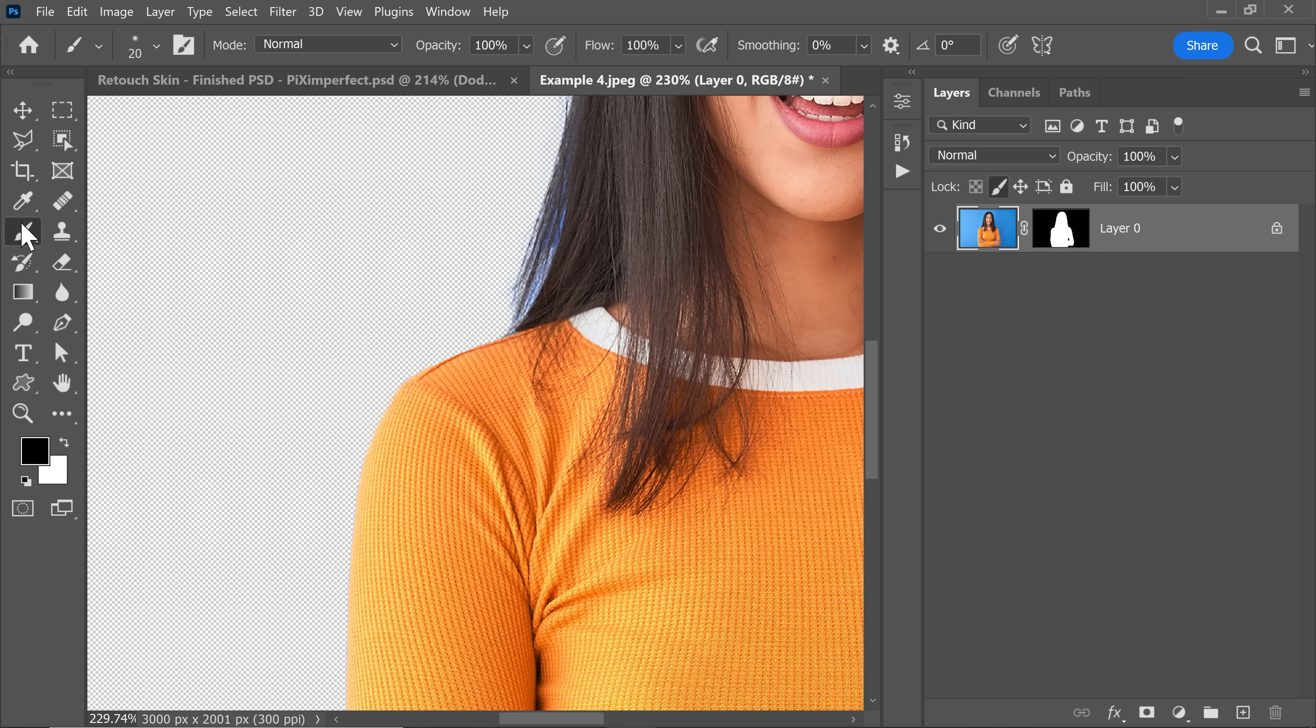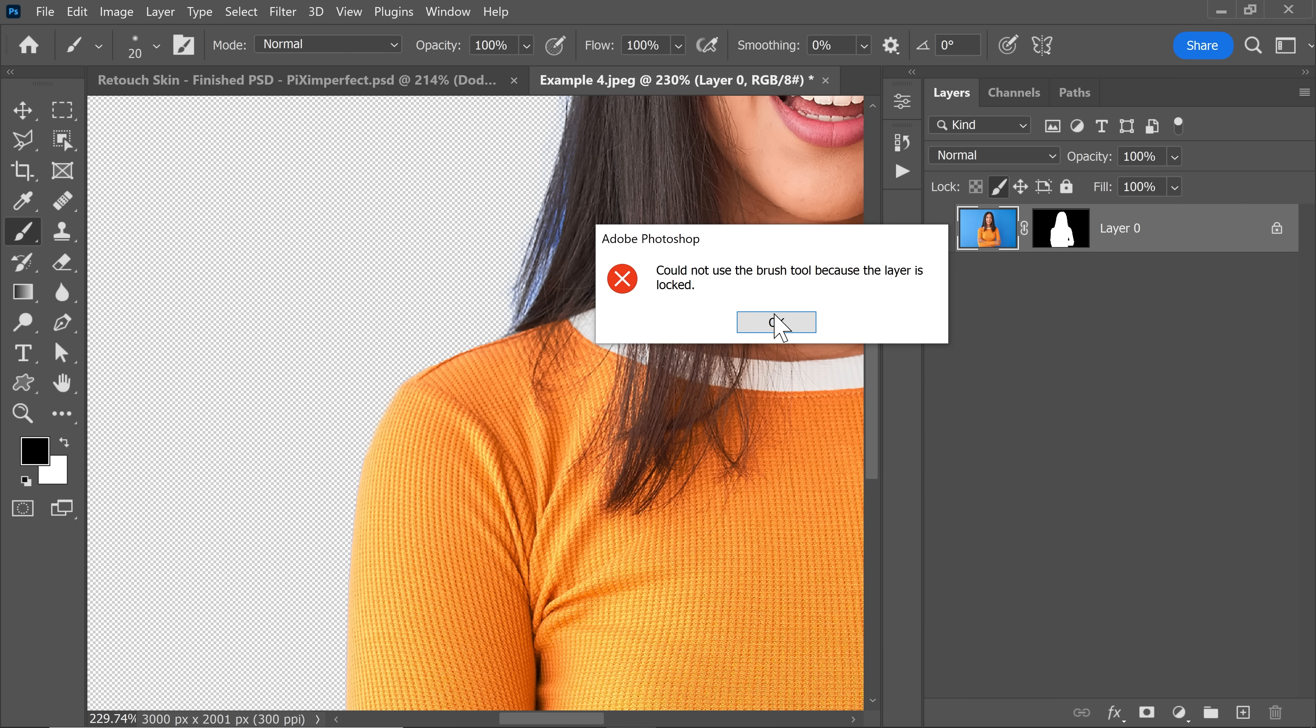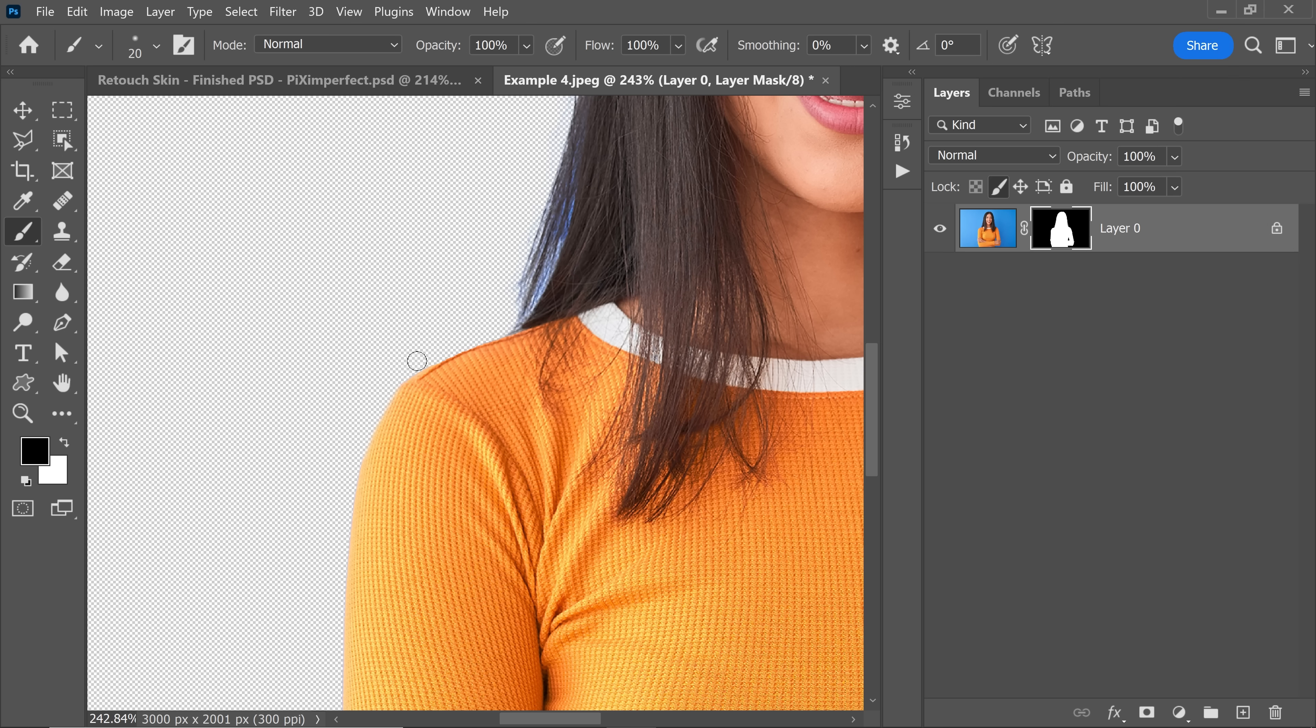Click on it. Take the brush. And if you accidentally select the layer, it just won't let you paint. However, if you select the mask, you can paint all you want.